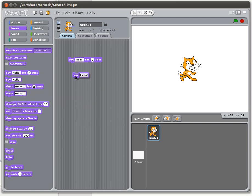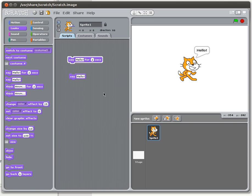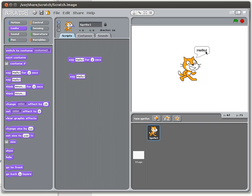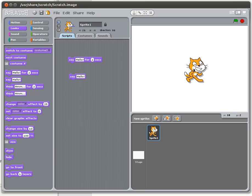We also have two different types of say commands. One of them will say something for a certain amount of time — in this case it says 'say hello for two seconds' and then the bubble disappears after two seconds have elapsed. There's another option which is simply say, and that will persist as long as you don't use another say or think command — basically until you use another command on that sprite.